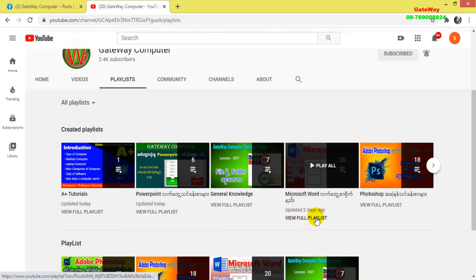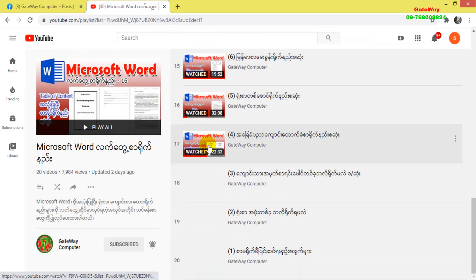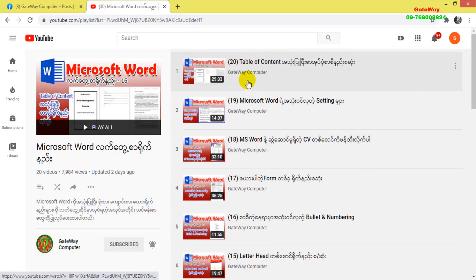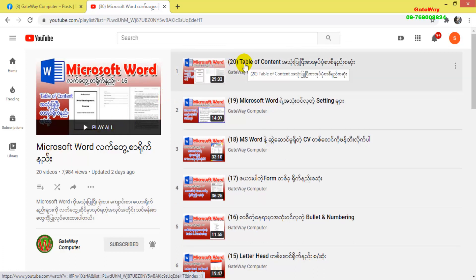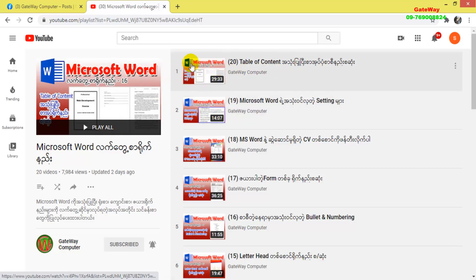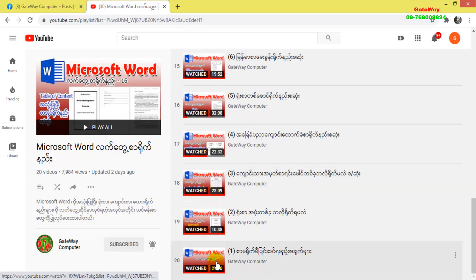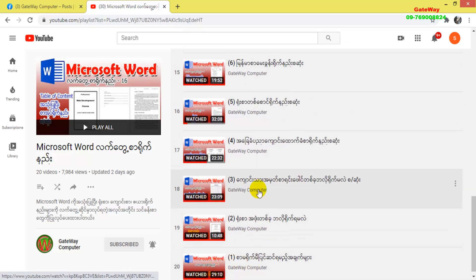I'll show you how to navigate the playlists. The general playlist section contains organized content. You can browse through different playlists covering various software topics. There are multiple tutorial series available for you to watch and learn from.